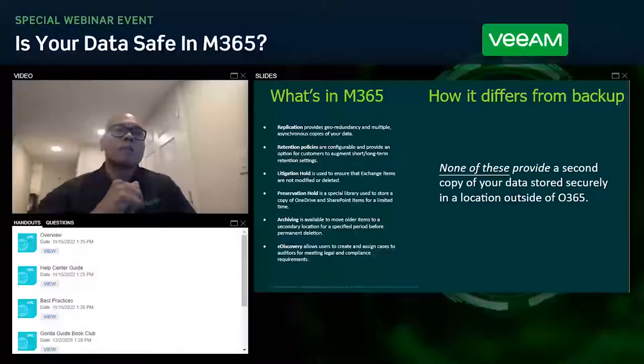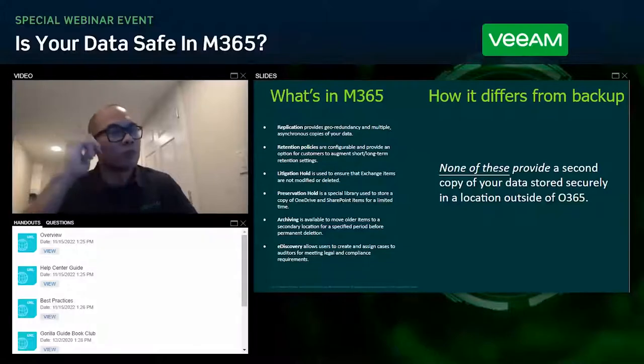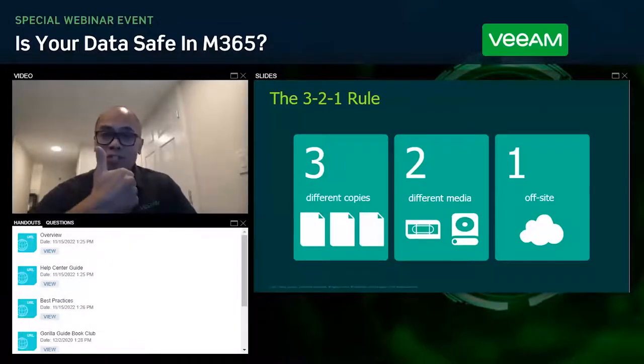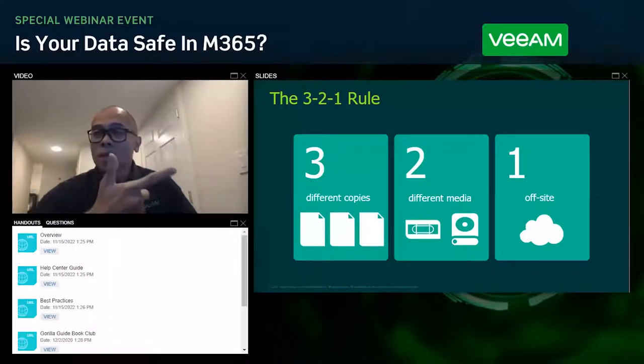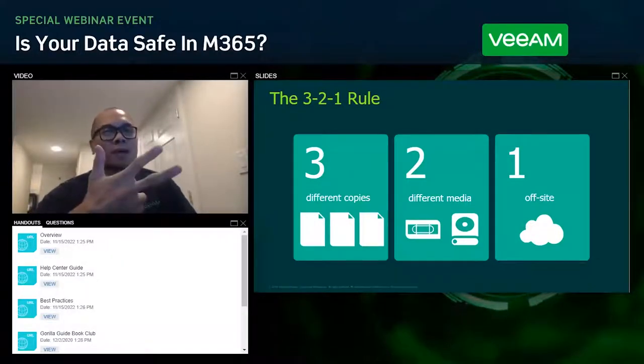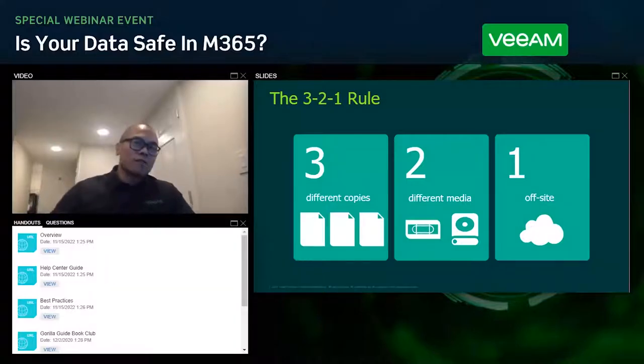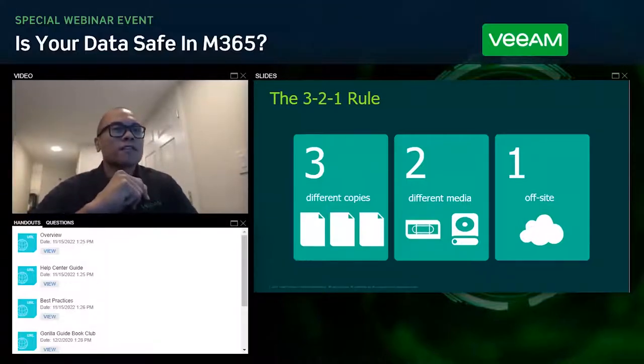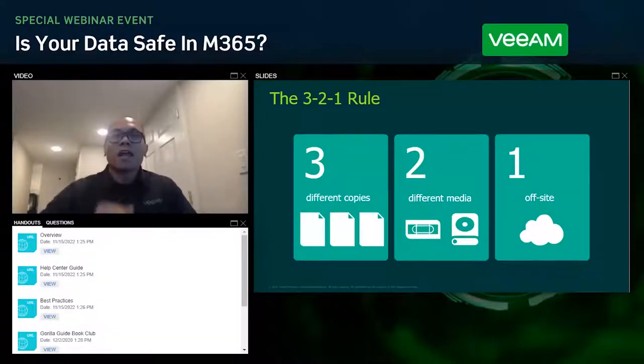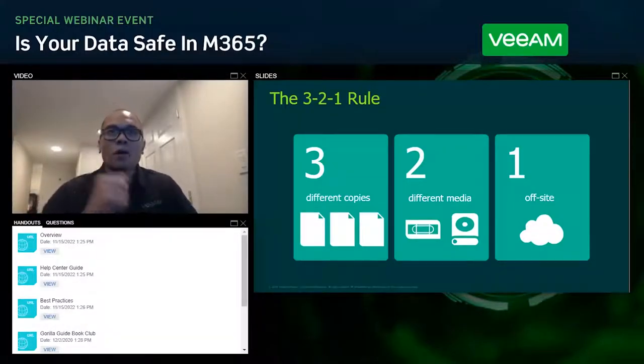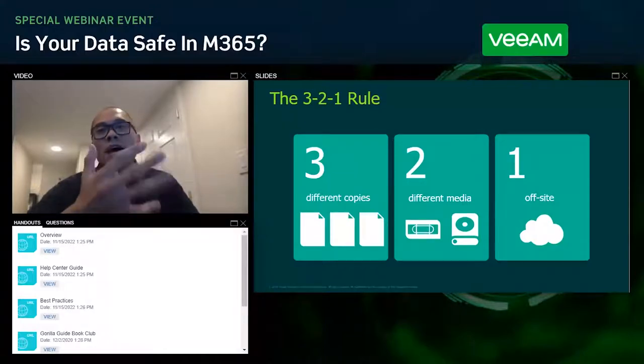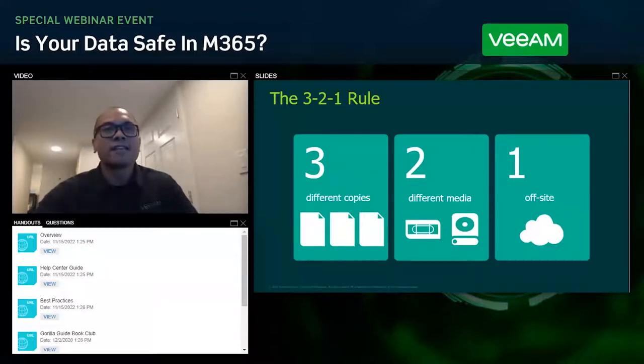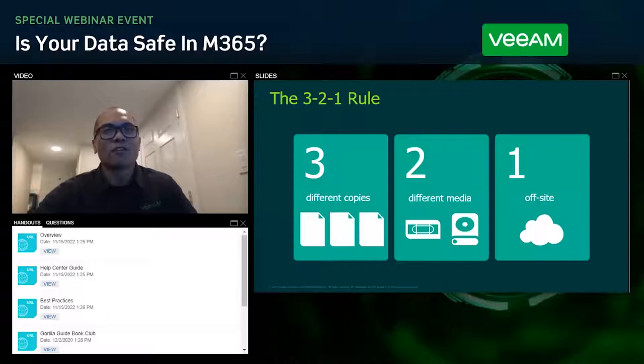If we reference our notes from backups 101 class, we know the 3-2-1 rule. There should be three copies of your data: one is your production, the second is going to be your backup, and the third is going to be a backup copy. So by no coincidence, VBO allows you to implement this and the rest of the 3-2-1 rule. These numerous copies of your data and your backups allow for multiple avenues of recovery in the event of a disaster or worse.